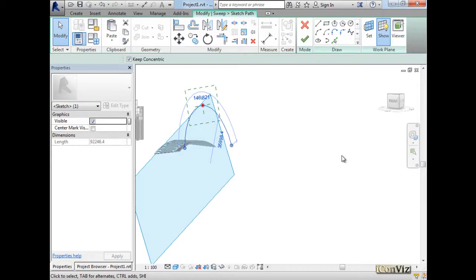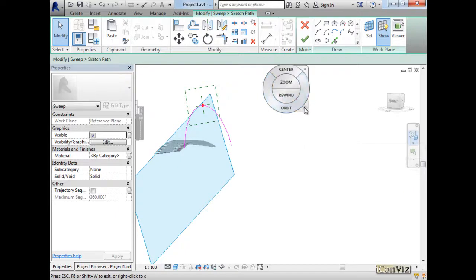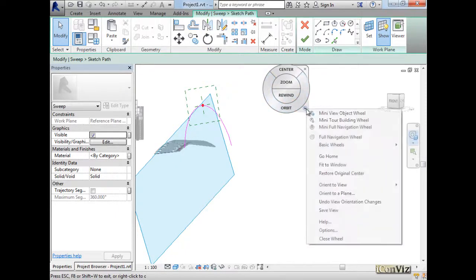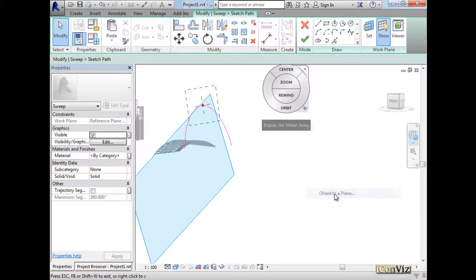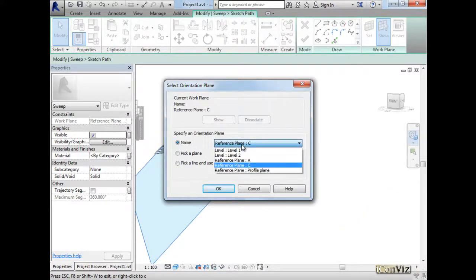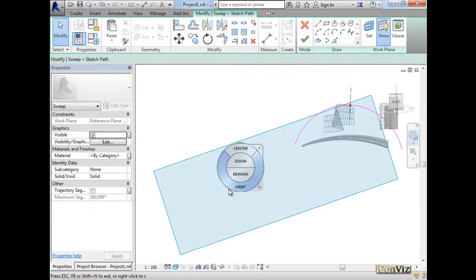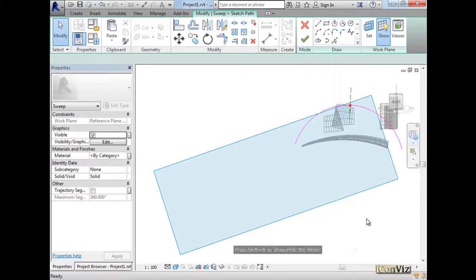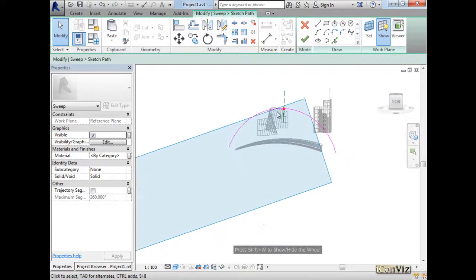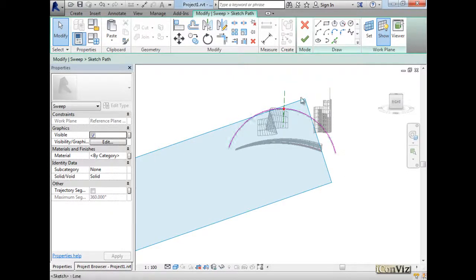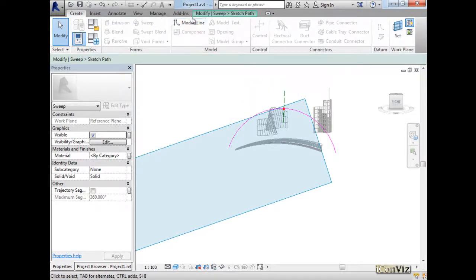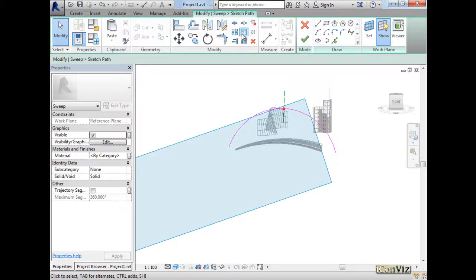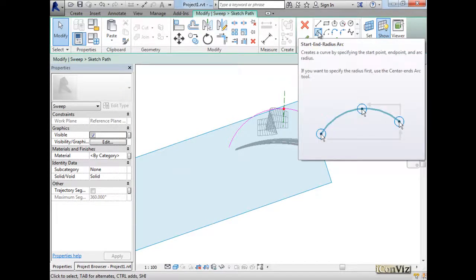Again, I'm inside the generic model, and I went to the navigation wheel and I adjusted my view. Or I oriented my view to a certain reference plane, to plane C. So this way I can actually see a true elevation of my project. And then I went to create sweep, and then I selected sketch path, and I've drawn this arch passing through the 3 points.